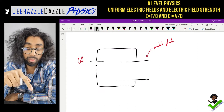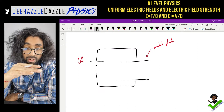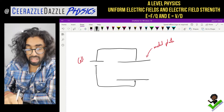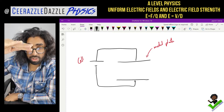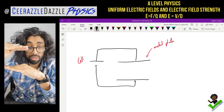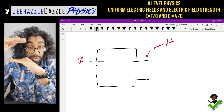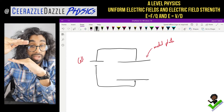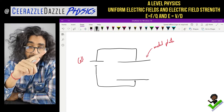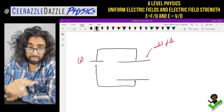Here we have the following diagram. We have a cell connected to two metal plates - a metal plate at the top and a metal plate at the bottom. So the cell is connected to both of them.